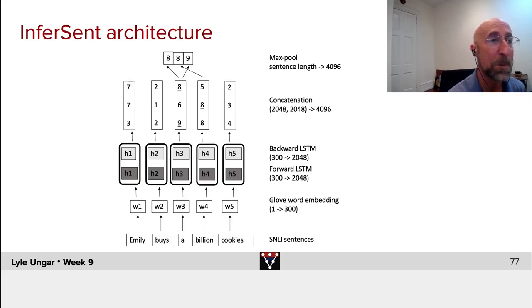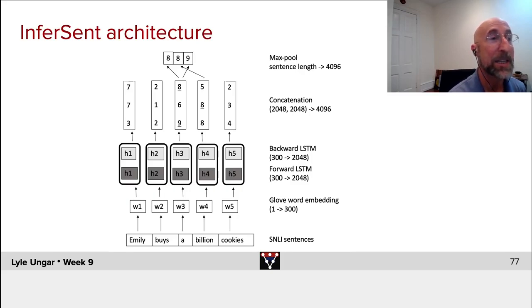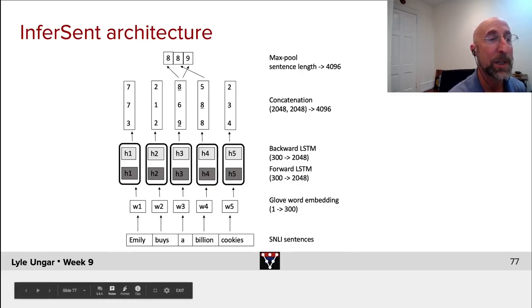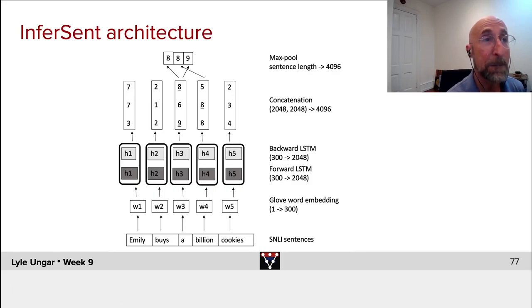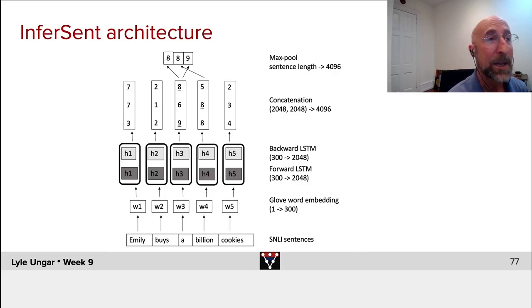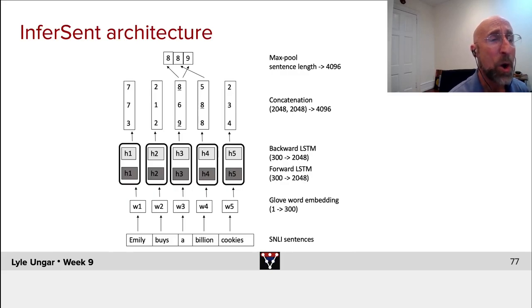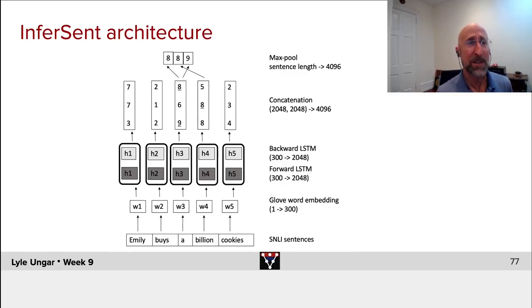They then concatenate each of these hidden states. So now we have something of size 4096, a hidden state for each of the tokens along here.